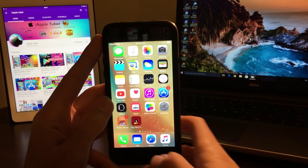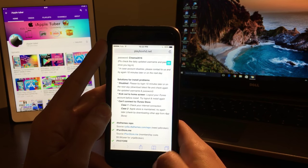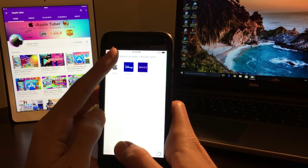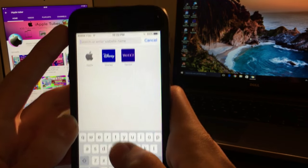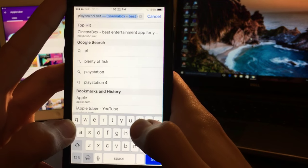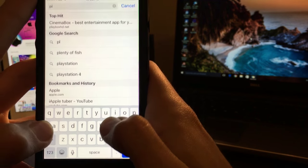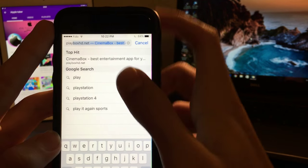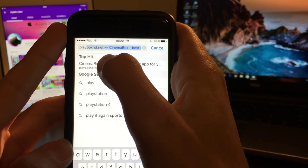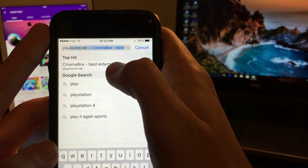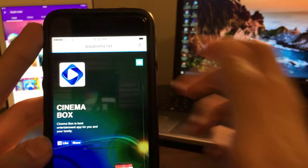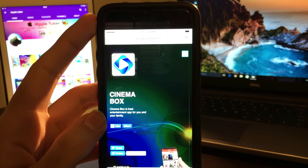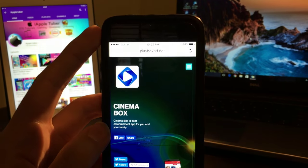Playbox HD. Playboxhd.net is the first link here. Click on it and wait for it to load. This is the page.